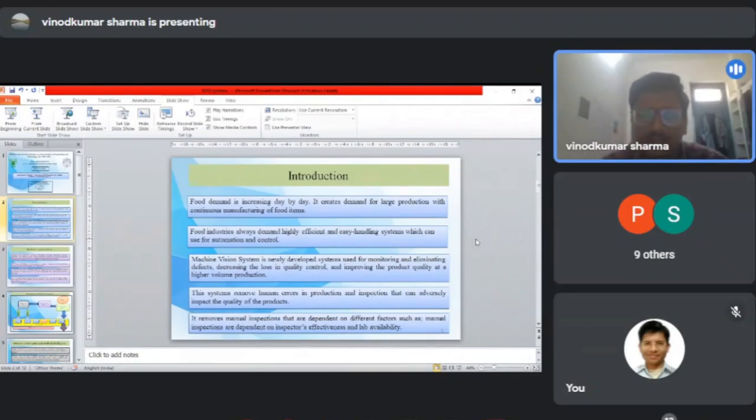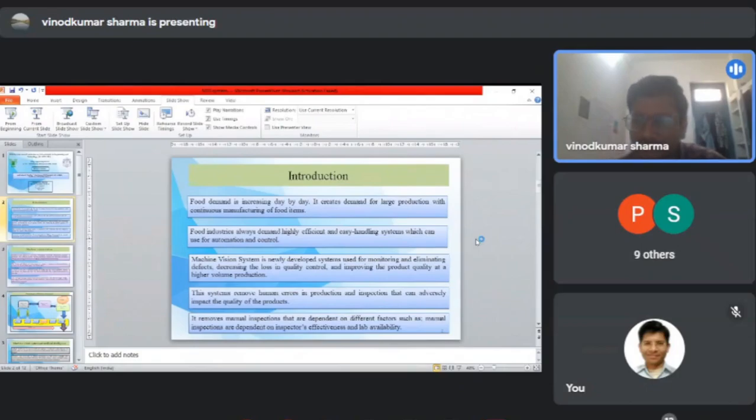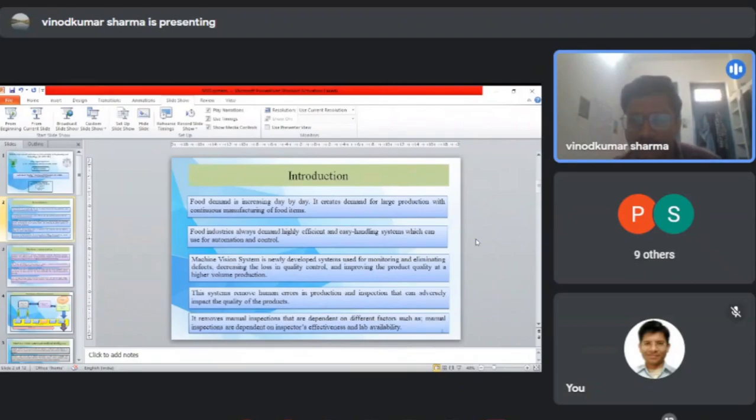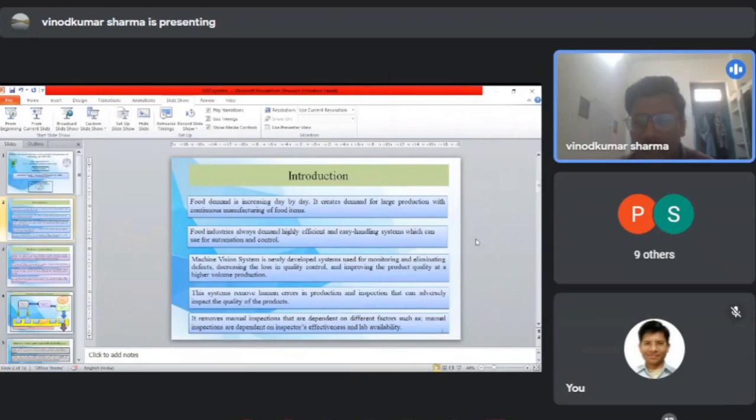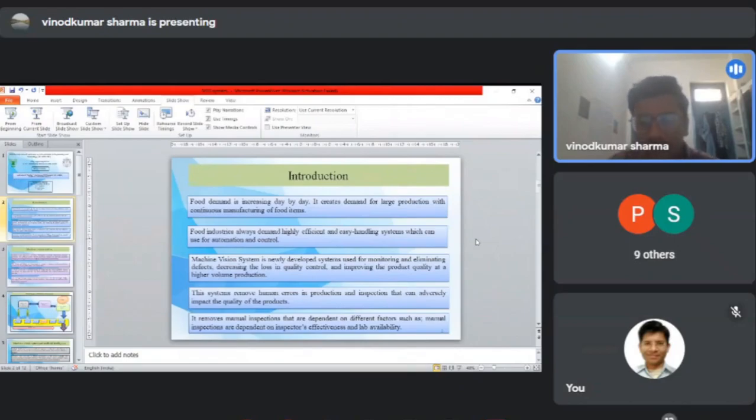Machine vision system is a newly developed system used for monitoring and elimination of defects, decreasing the loss of quality control and improving the product quality at higher volumes of production. This system removes human errors in production and inspection that can adversely impact product quality. It removes manual inspection which depends on different factors such as inspector effectiveness and reliability.